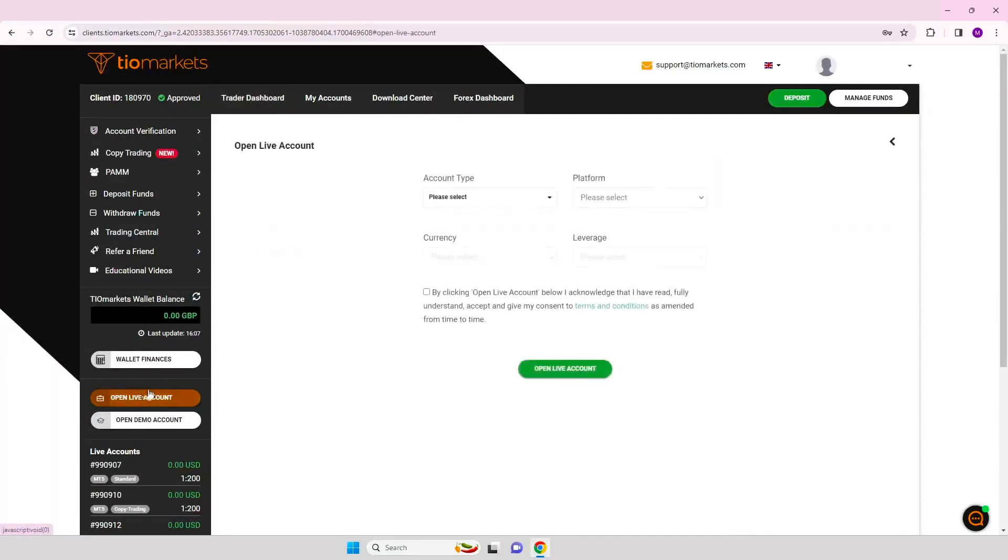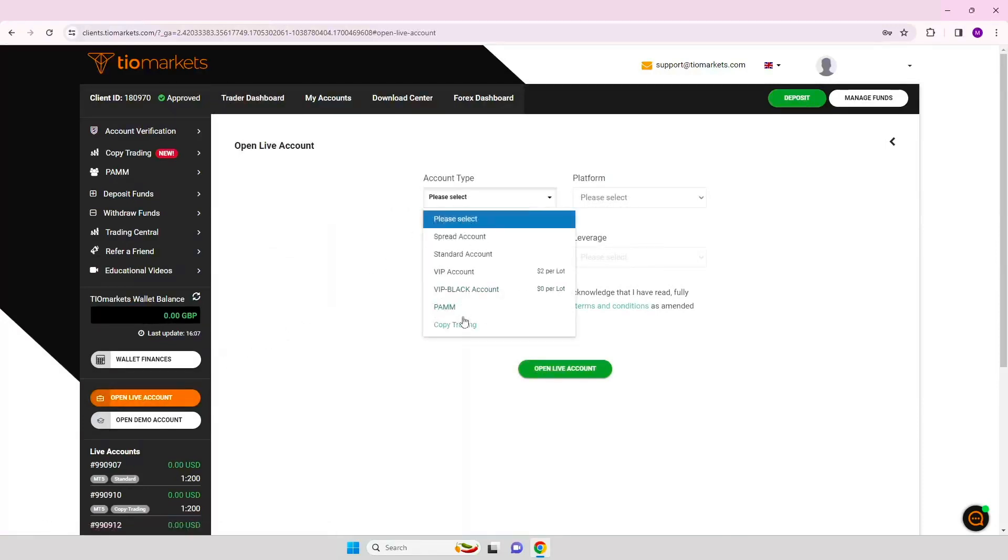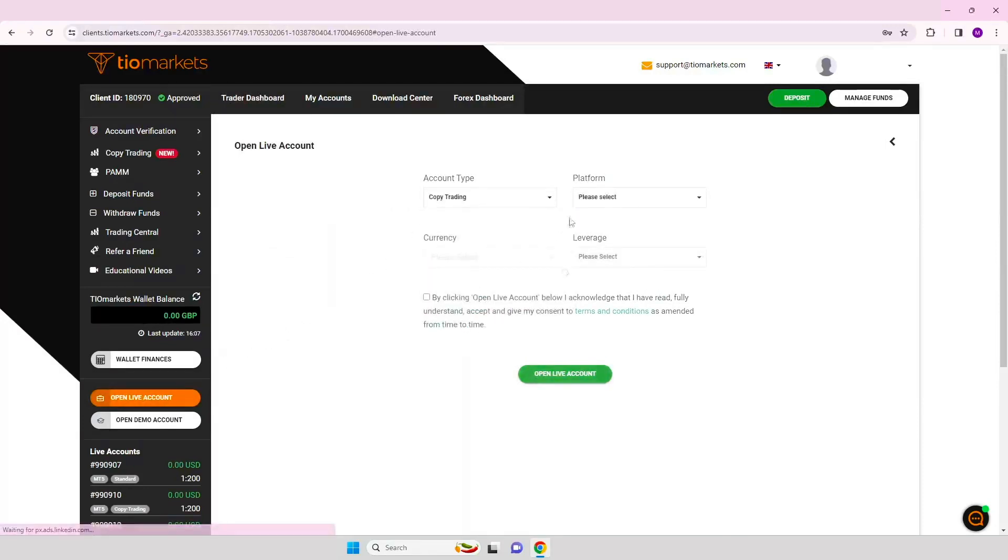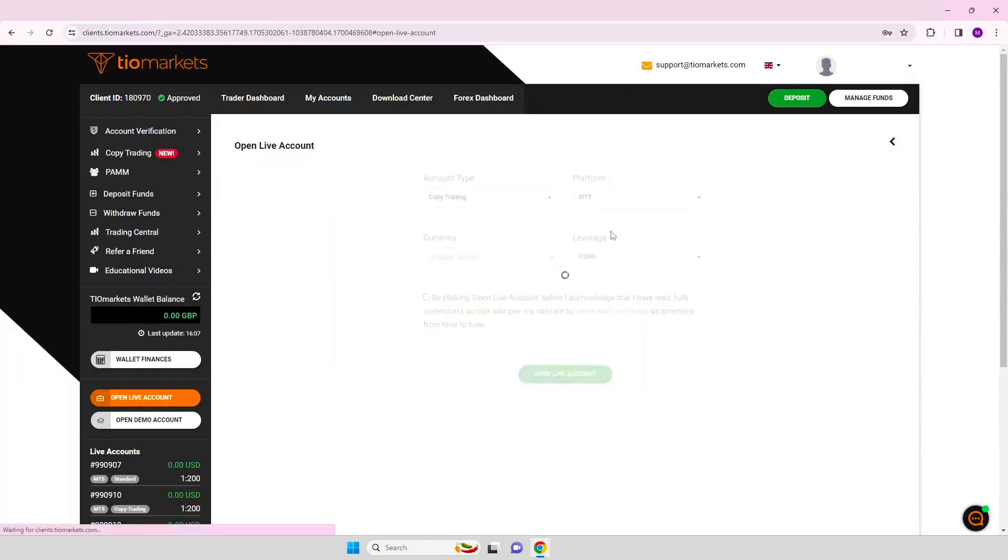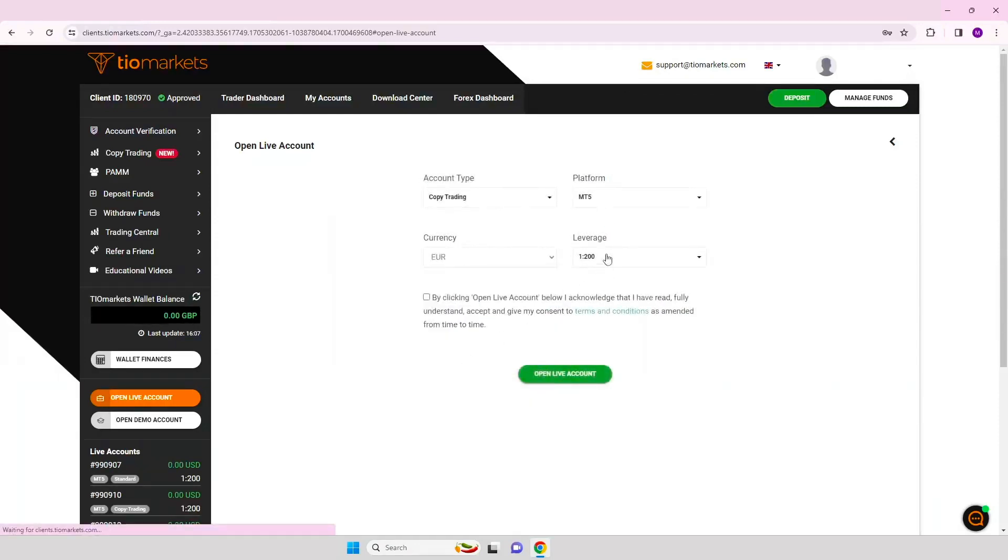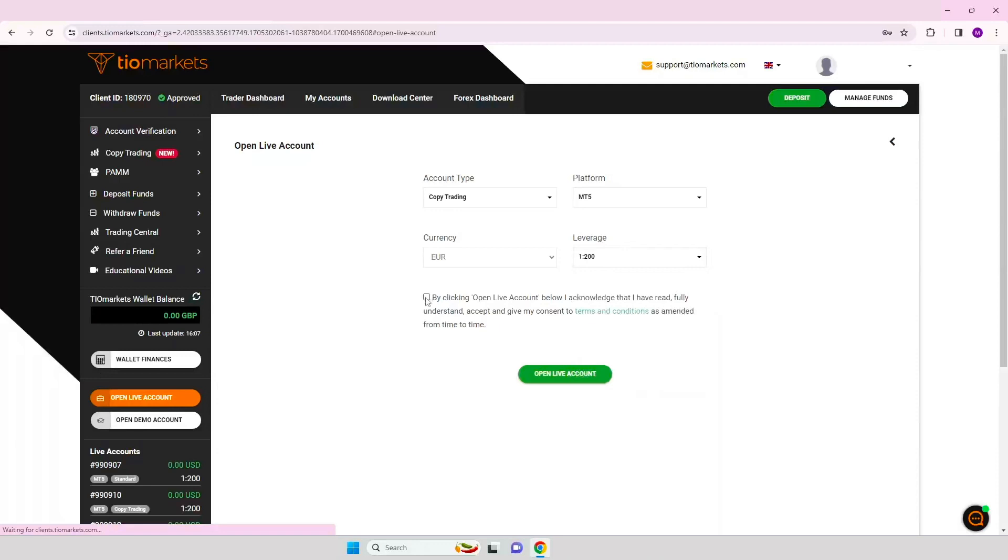Step 3. Select copy trading from the available account types and configure your account. Ensure that you have selected the copy trading account type, check the terms and conditions, then click the Open Live Account button.